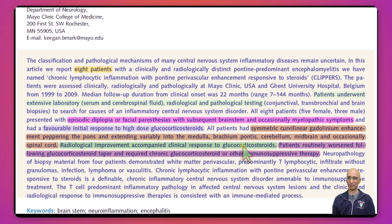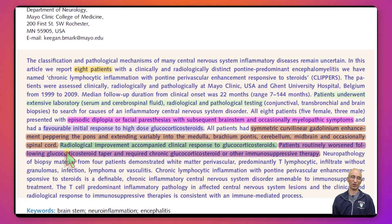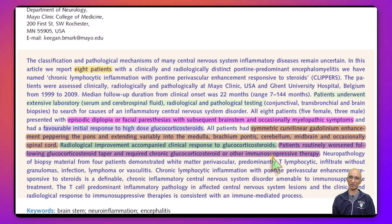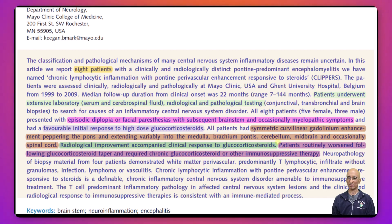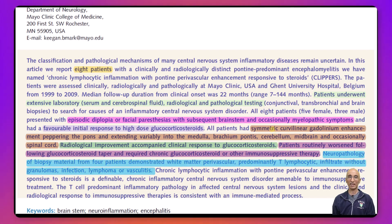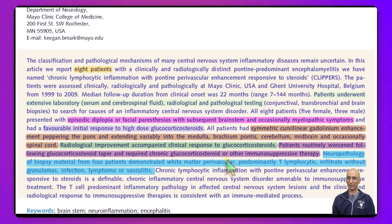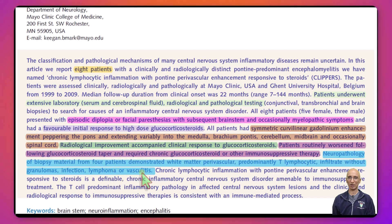All their patients demonstrated a response to glucocorticoids, and classically their patients also worsened when glucocorticoids were tapered. They had to either increase the dose of glucocorticoids or start other immunosuppressive therapy, just like in our patient where we started methotrexate. In cases where pathology was obtained, they found perivascular predominantly T-lymphocytic infiltrate without granulomas, without evidence of infection, malignancy, or vasculitis.